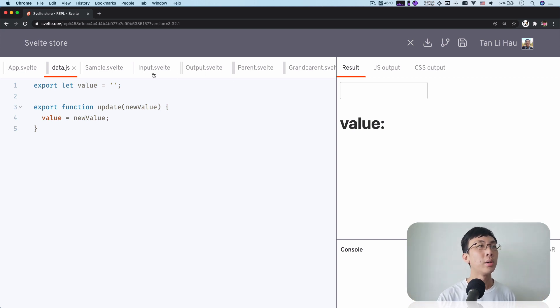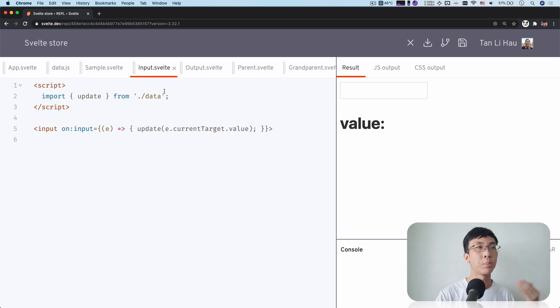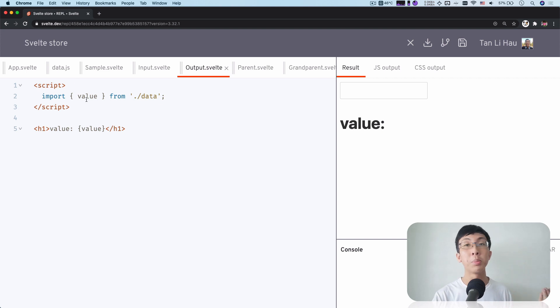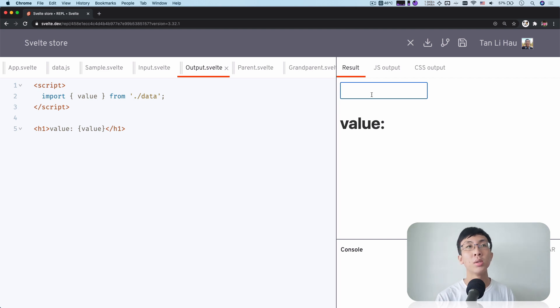And you can share the states within this file across all the different components that scatter across your application. So here I import the update from the data in the input so that we can update that variable. And over here in the output, we can import the value and hopefully it's changed. So let's try it out. Type the value.